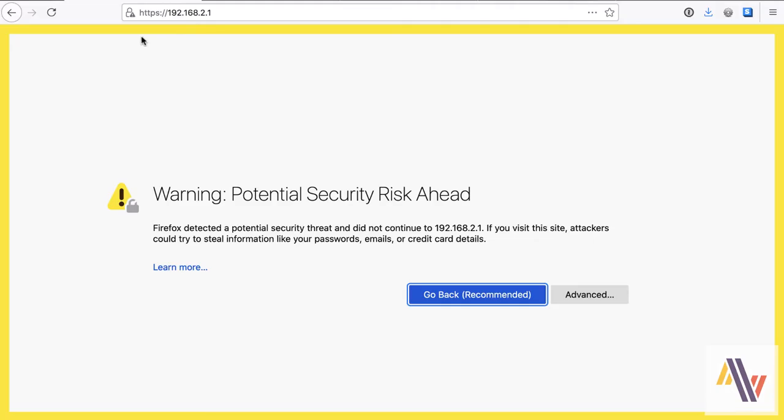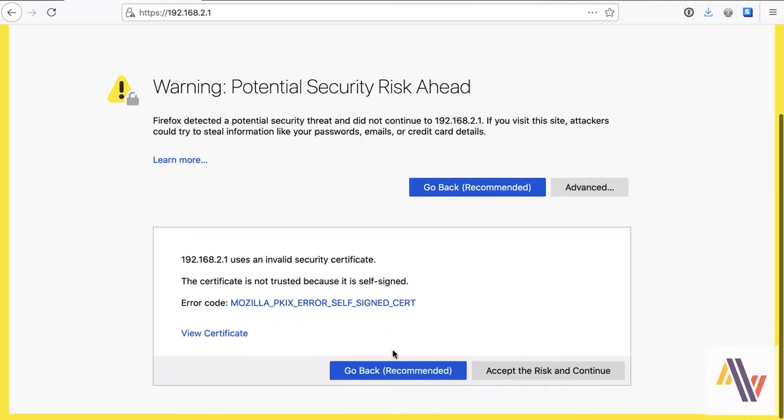The Gateway will allocate an IP address to you in this range, .2.1, so go to this address on your browser. And you'll probably see a security risk warning like this because the certificate used is self-signed.